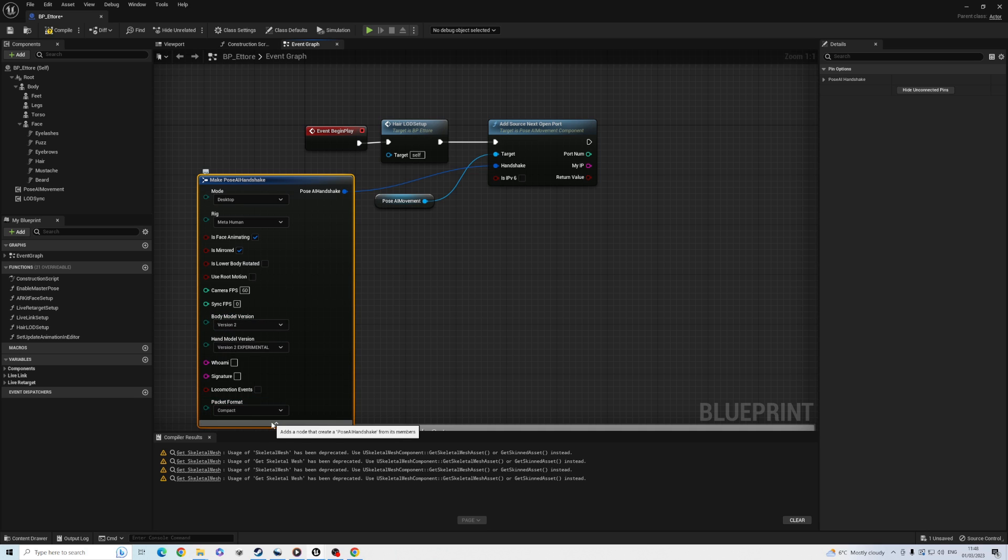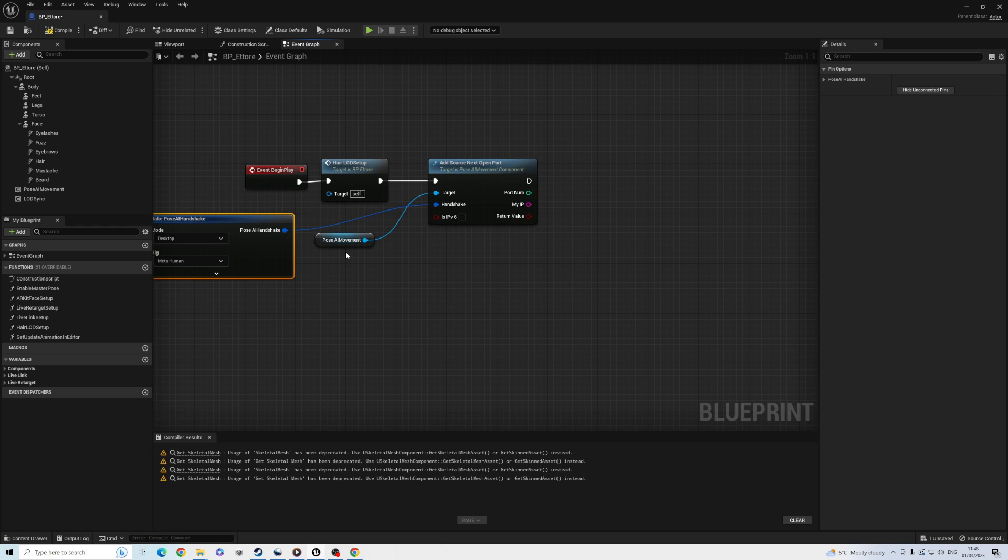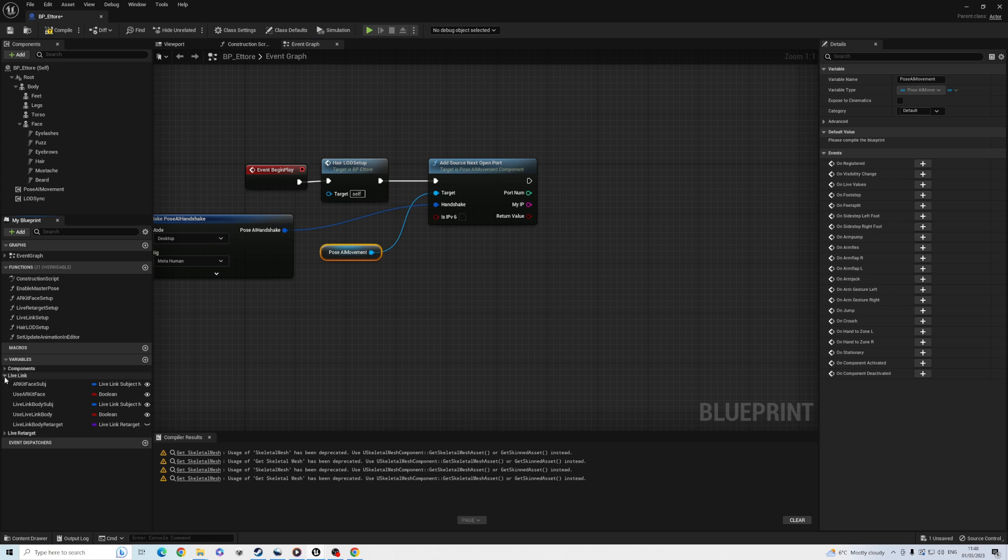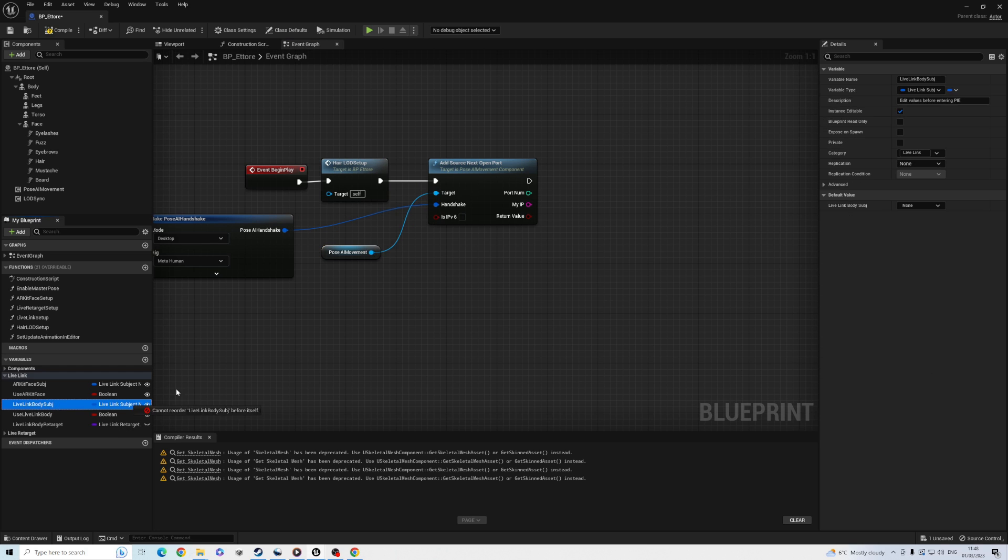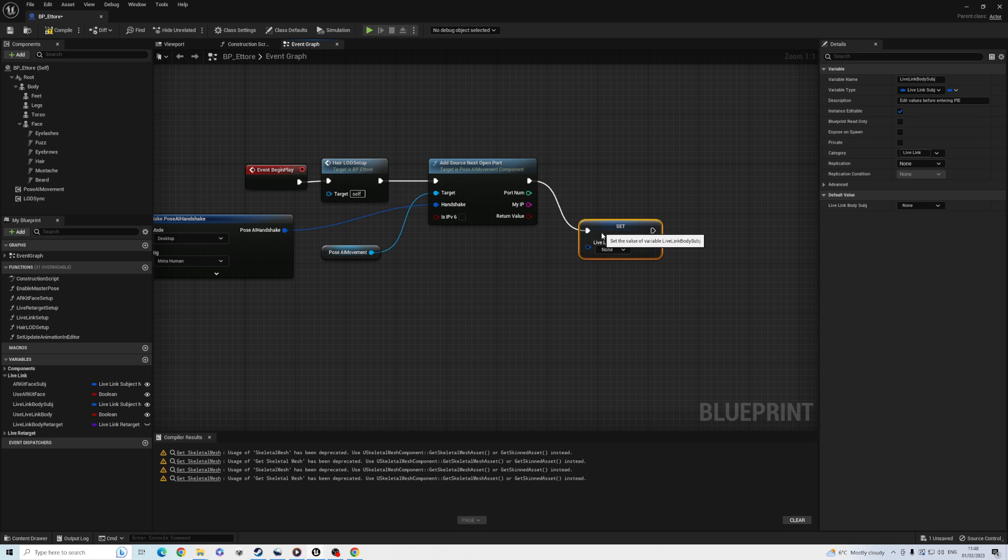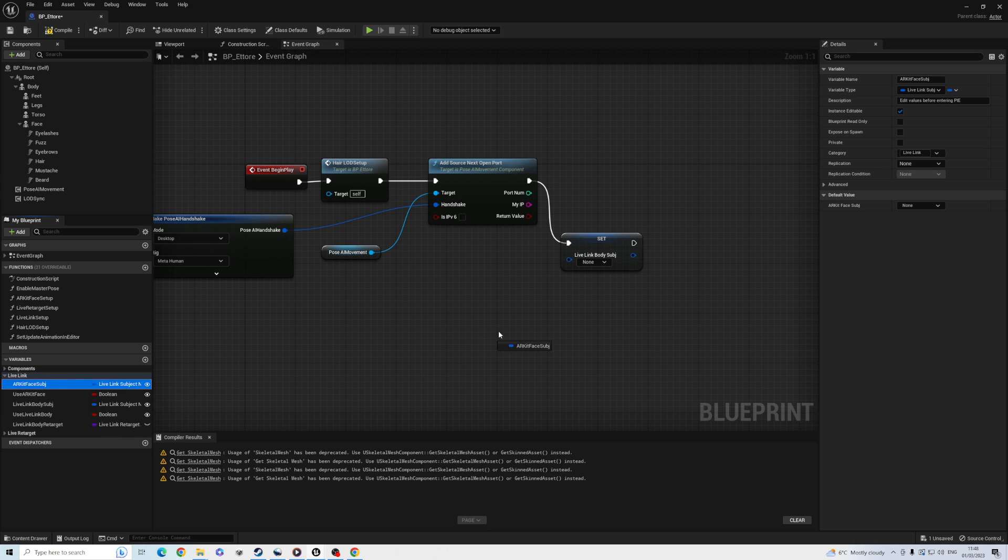So the new MetaHuman Blueprint already has configuration options for Live Link. We need to set the subject names, so add setter nodes for Live Link body subject and ARKit face subject. And we'll also add a setter node for the Live Link body retarget variable. The subject names tell Live Link which source to use for animating the character.